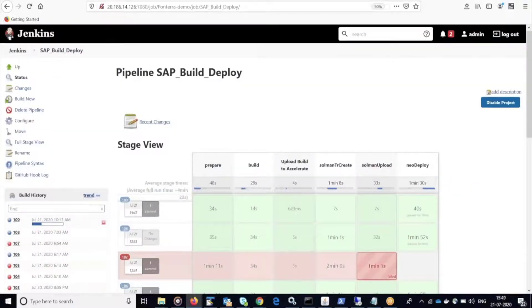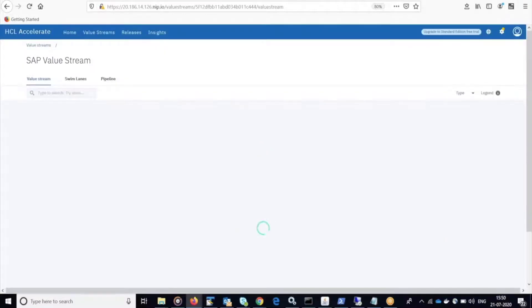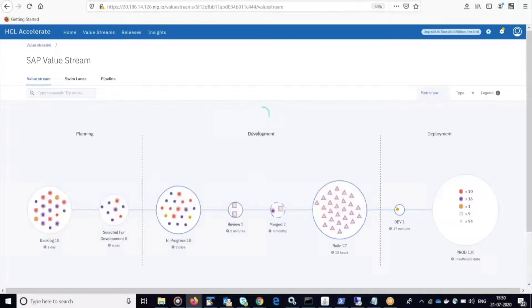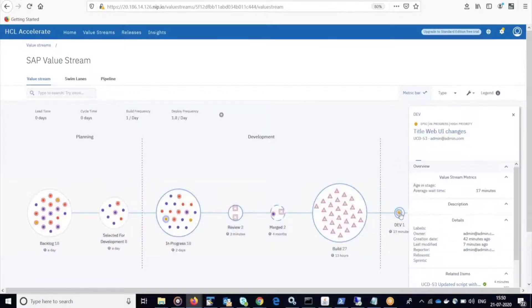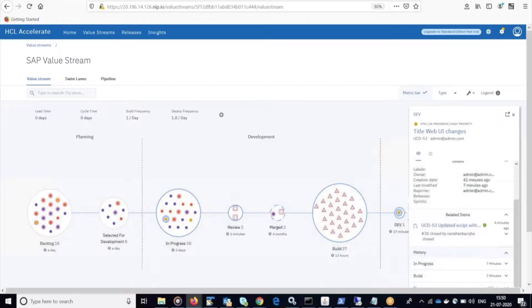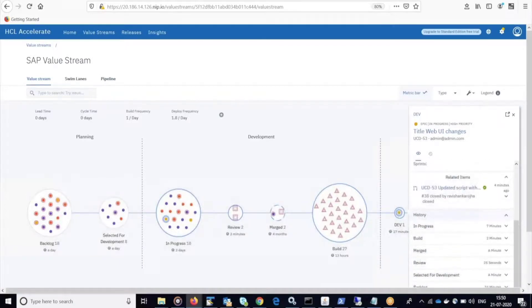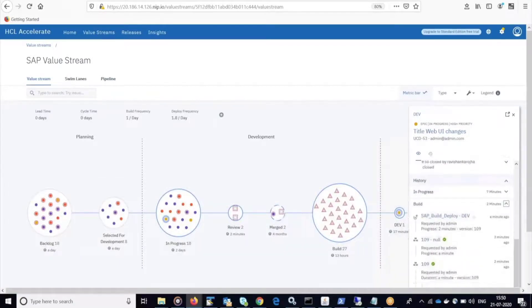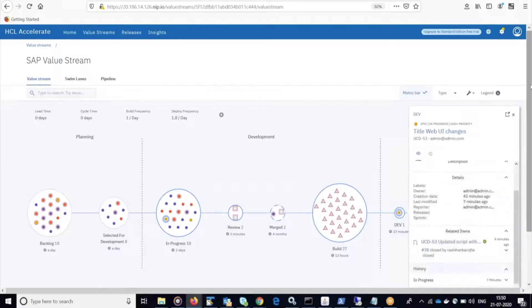Now that the build is complete, Jenkins is going to continue with the deployment through SAP using Neo Deploy. And once that deployment completes, we will see the work item move into the dev environment where it has been deployed to. And we can click on it and once again check the history.